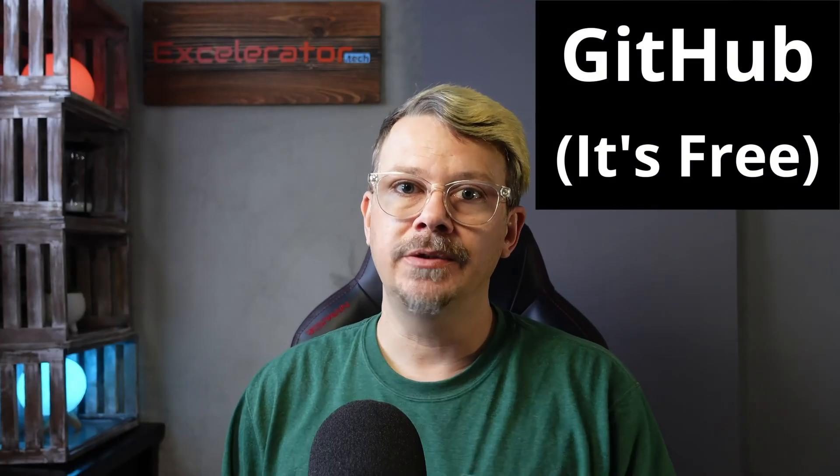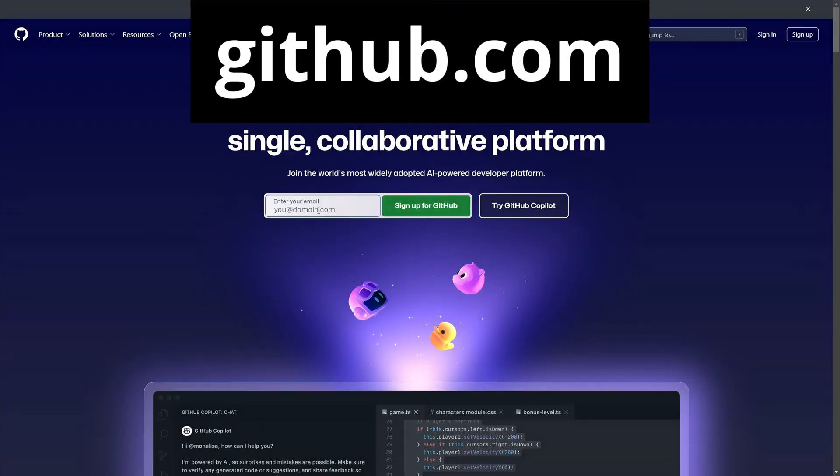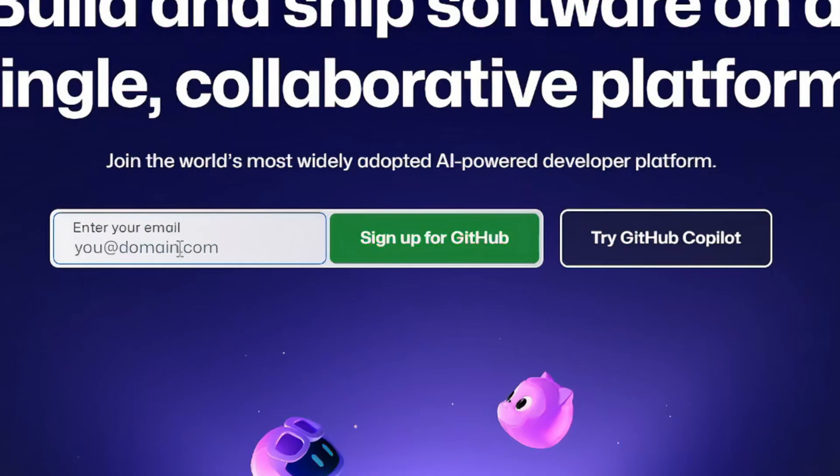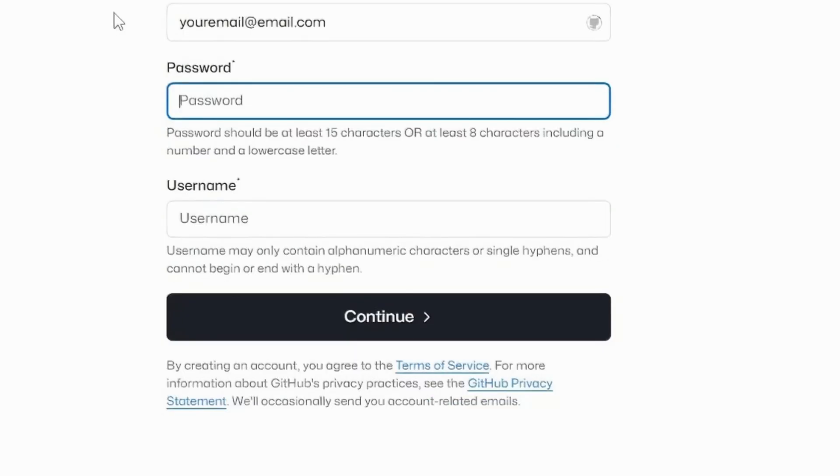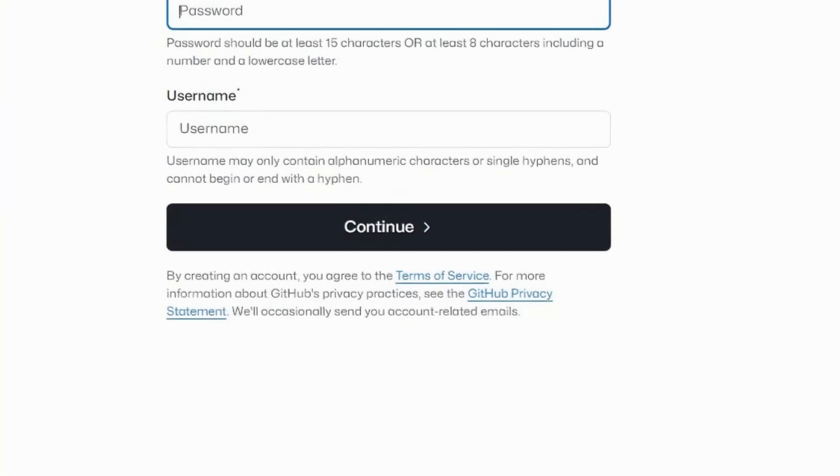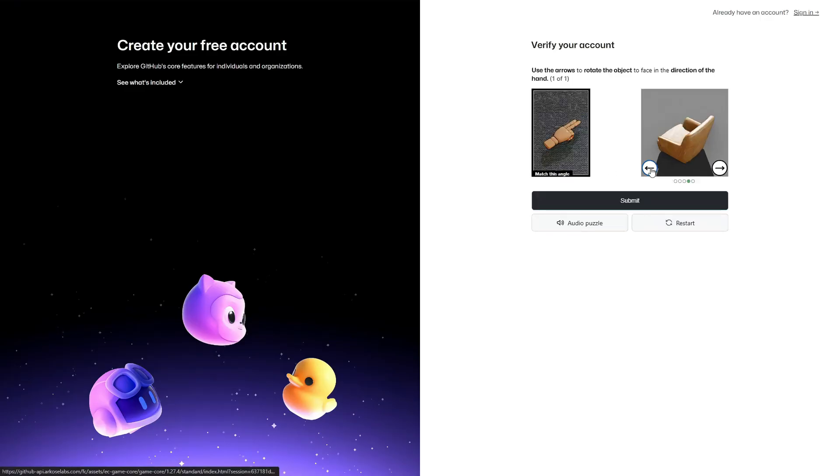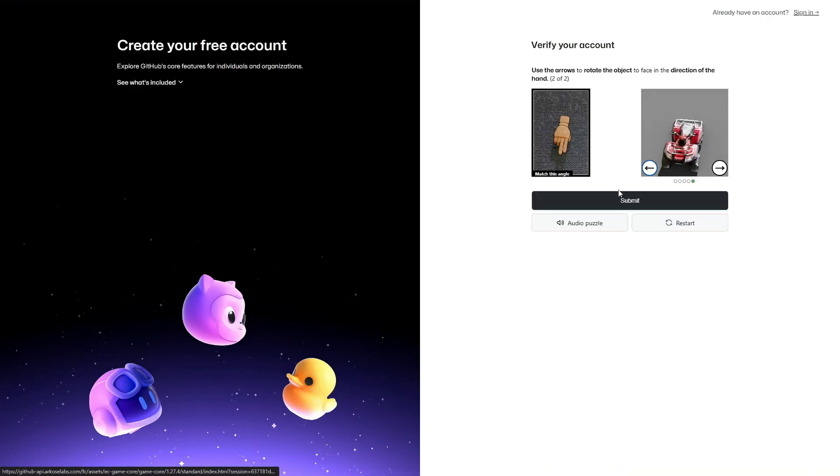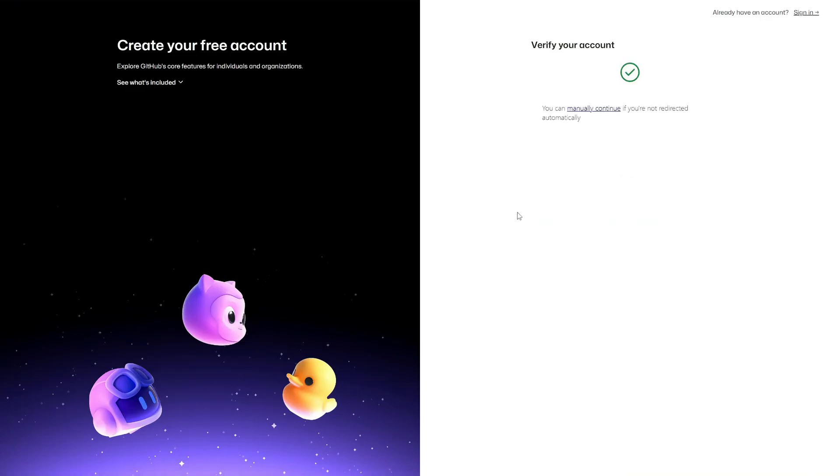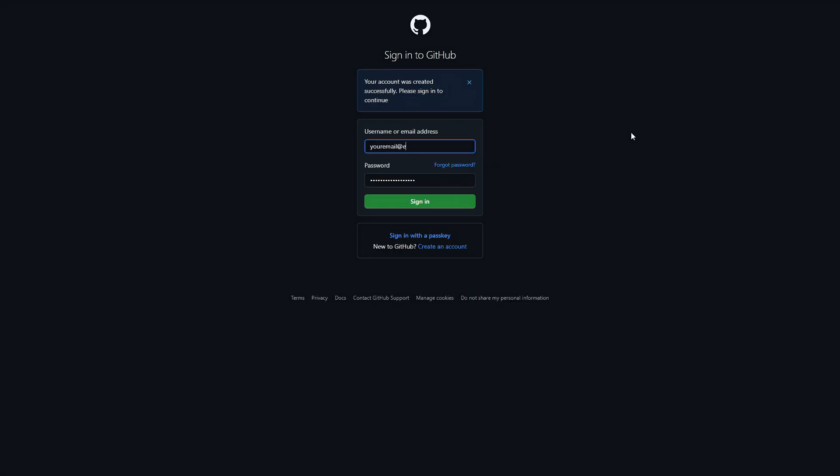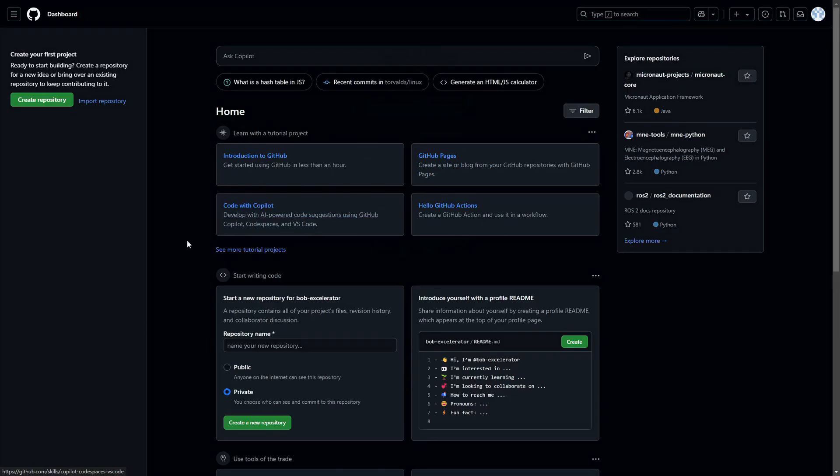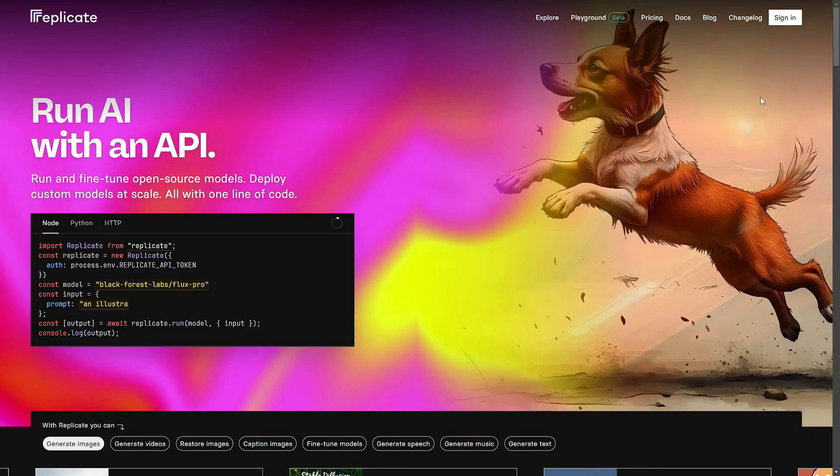Now to create an account on Replicate, you don't actually create a Replicate account. Instead, you need a GitHub account, and you'll use your GitHub account to sign in to Replicate. So for that, we'll go to github.com, enter your email address, click the green button that says sign up for GitHub. Next, you'll give it a password and pick a username, click continue, then do this little puzzle. It'll send a code to the email you used, enter that code, go ahead and sign in with either the username you created or the email address you used, and the password, click the green sign in, and that's it. You don't have to do anything else here. In fact, you can sign out if you want to. I just recommend signing in to make sure your account works. Now sign out or close GitHub, you're done with that.